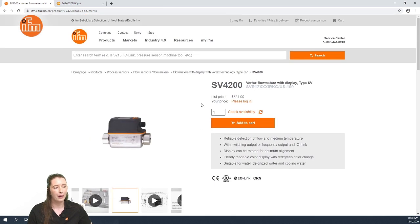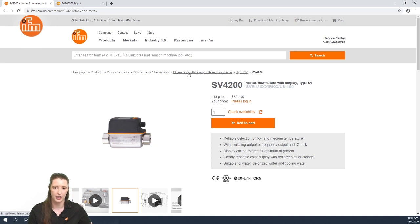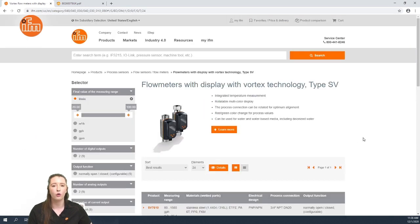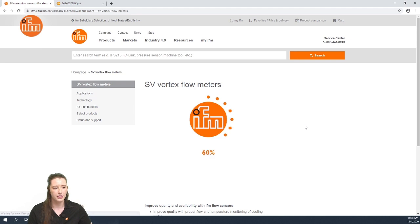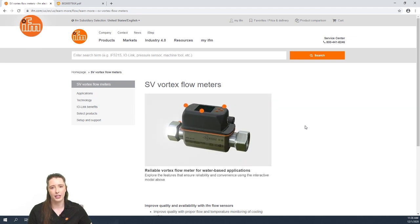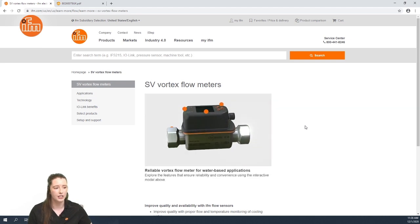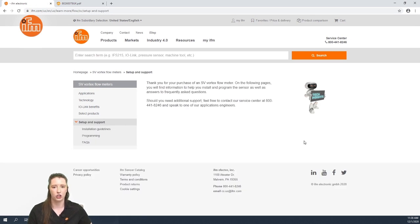If you scroll back up to the top of the page, you'll see a section that says flow meters with display with vortex type technology type SV. If you click on this, it'll take you to an overview of the SV series flow sensors. Here you will see an orange learn more button, and if you click on this, it'll take you back to the learn more section. If you click on setup and support, you can find your installation guidelines and programming section for the SV sensors.